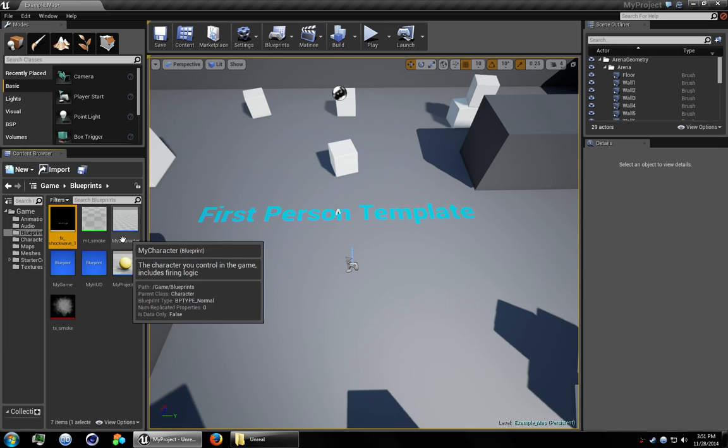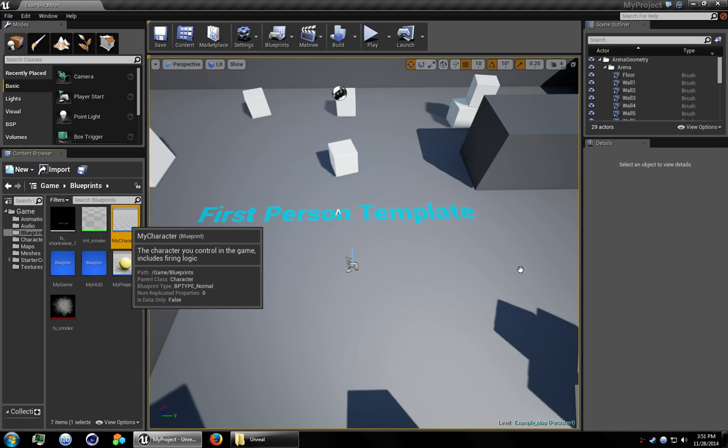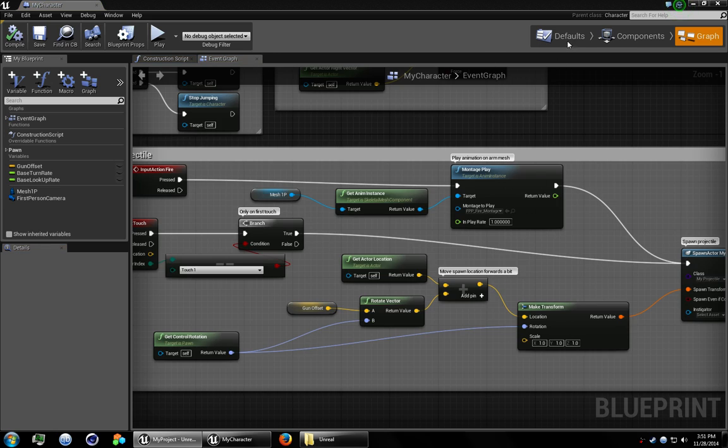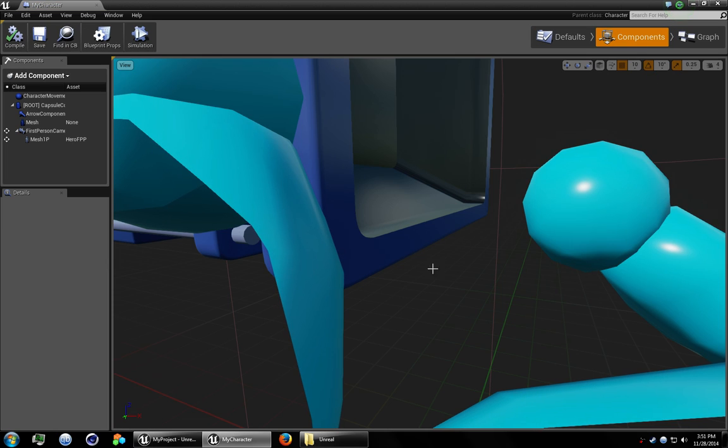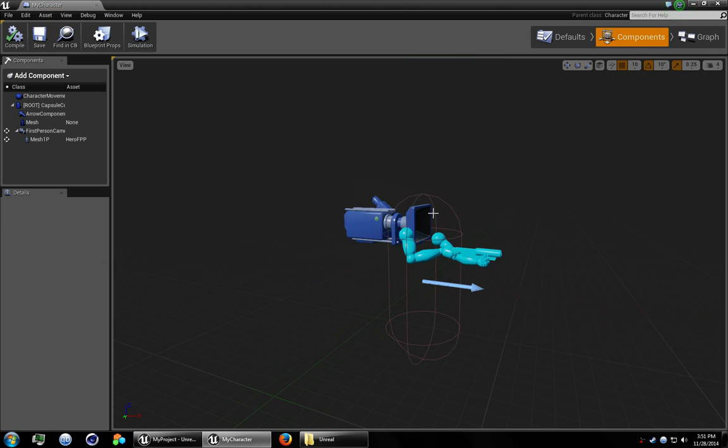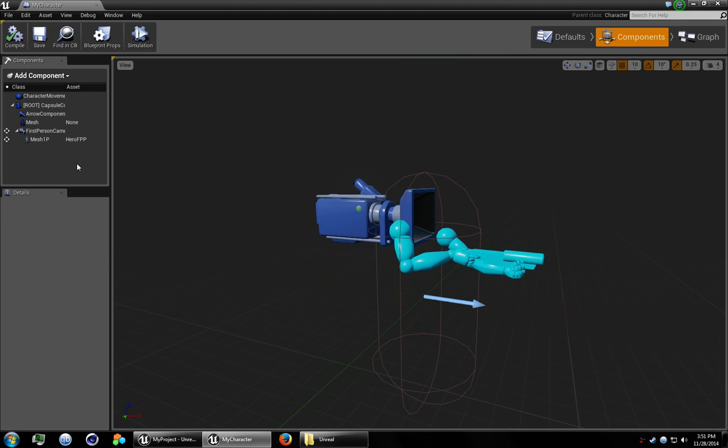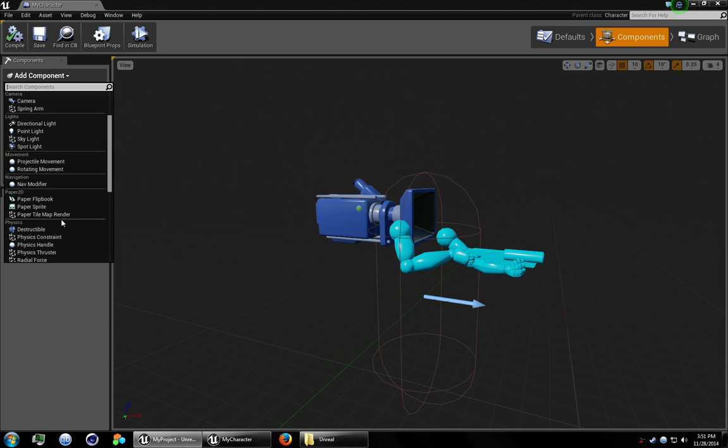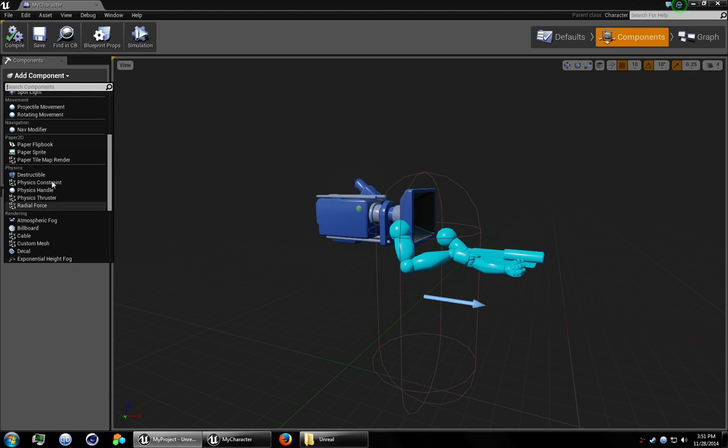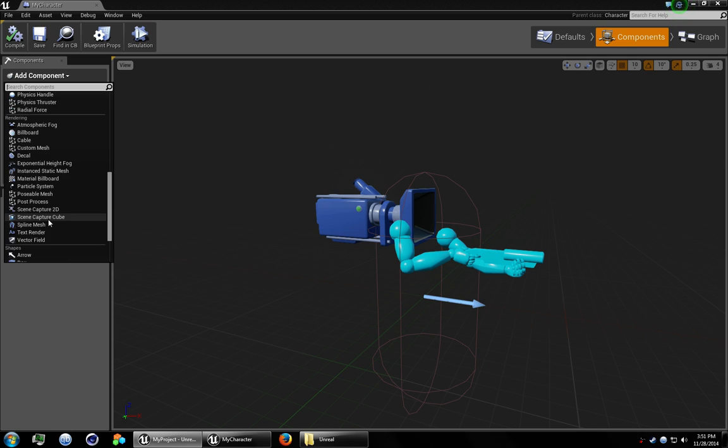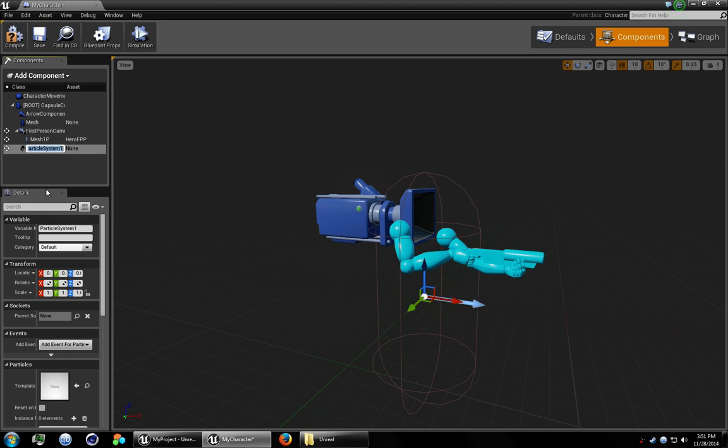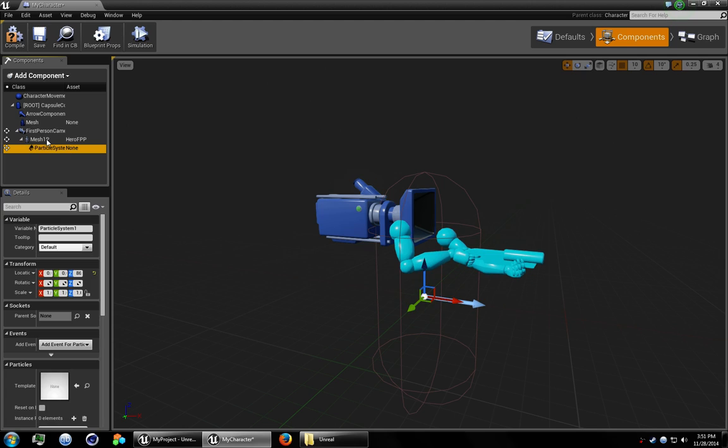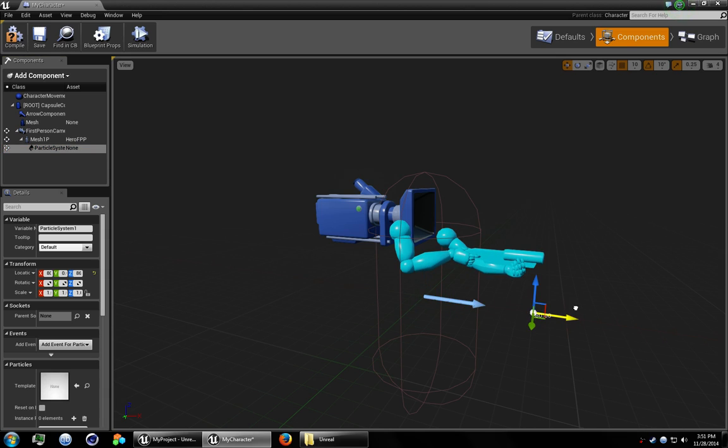Go ahead and open up my character. Go to components. Zoom out a little bit. Add a particle effect. And we're going to use this as the muzzle. So I'm going to make this a child of the mesh. So wherever we point the mesh, the particle system will orient itself to it.